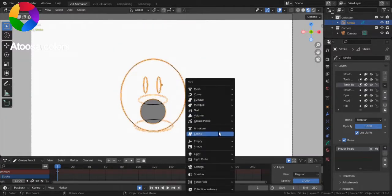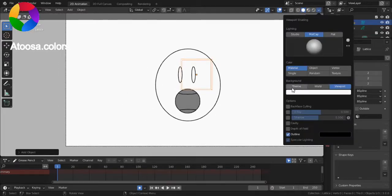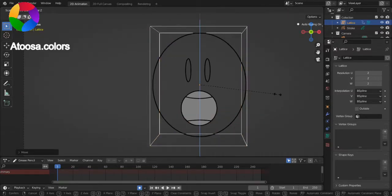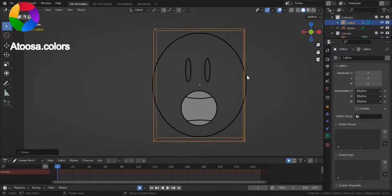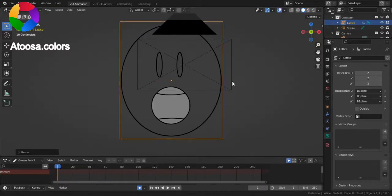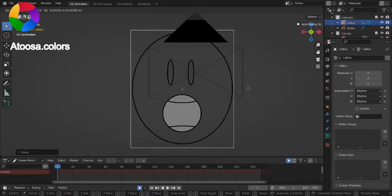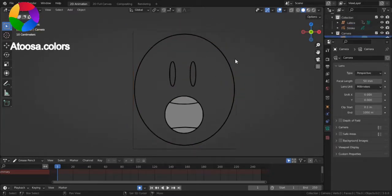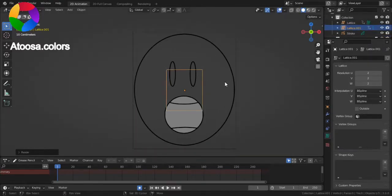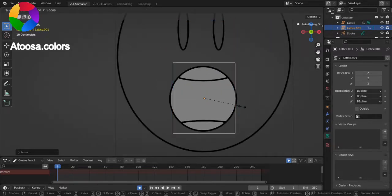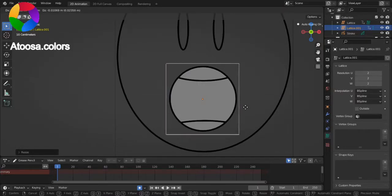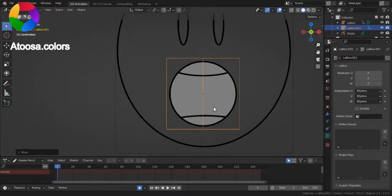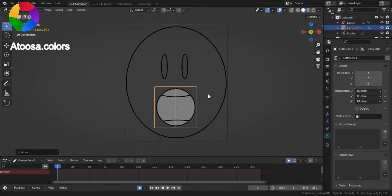Great! Now let's add the lattice. Scale it up so the head of the character fits in it. It looks good. Now duplicate it, scale it down, move it, and set the resolution of this smaller lattice to 3.